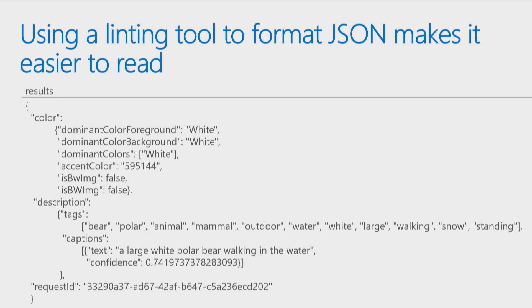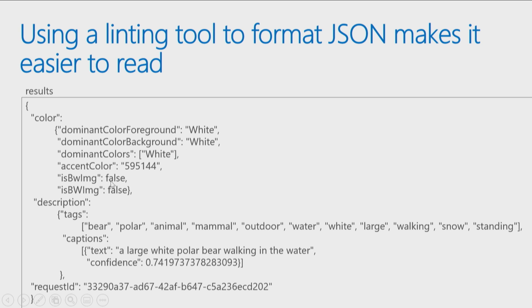What I'm getting back is, so I had a variable called results which held the code that was passed back and I can see it gave me back a color that was in the image and it told me the dominant color in the foreground and the background and the accent colors and whether or not it was a black and white image. For some reason it gives you that tag twice, not sure why.